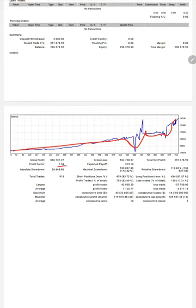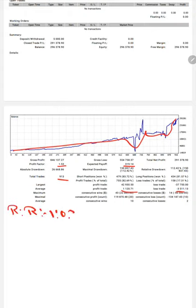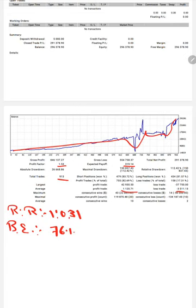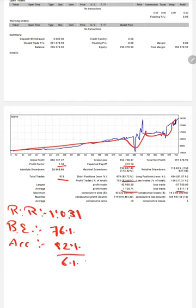Profit factor is 1.53, total number of trades are 913, expected payoff is $319, average profit trade is $1,123, and average loss trade is $511, which means the risk reward ratio is 1:0.31. The breakeven point for the strategy is 76%. Comparing with the current account accuracy which is 82%, we can say we are almost up by 6% from the requirement.